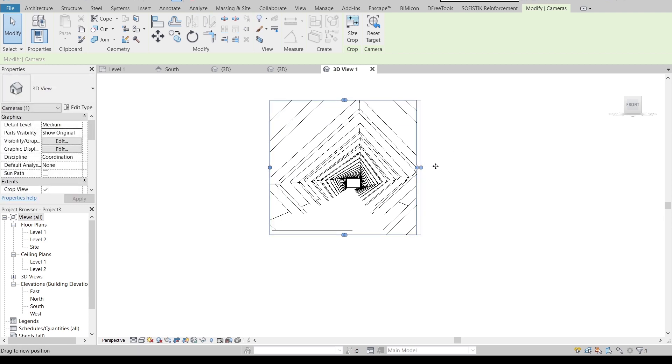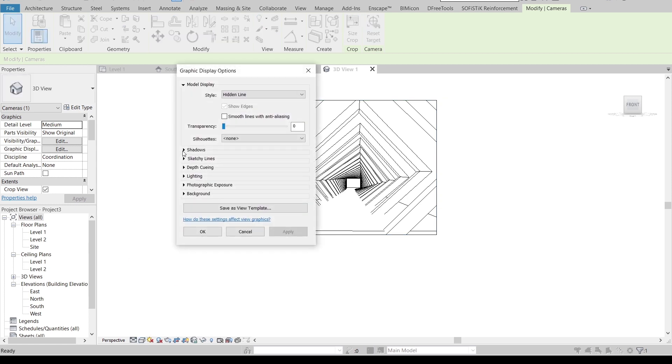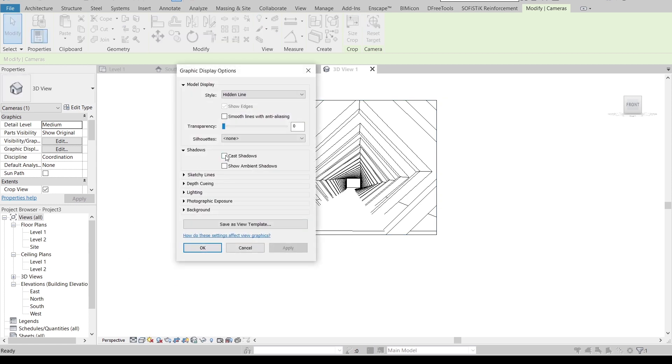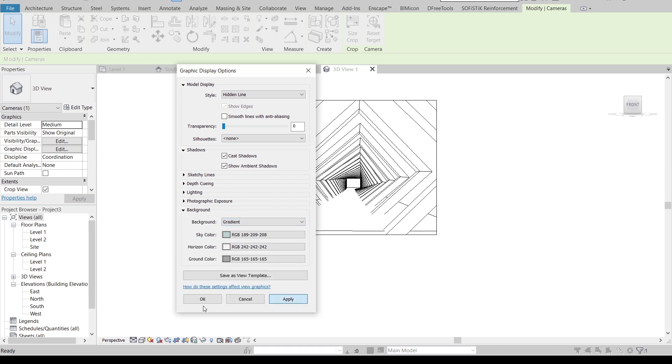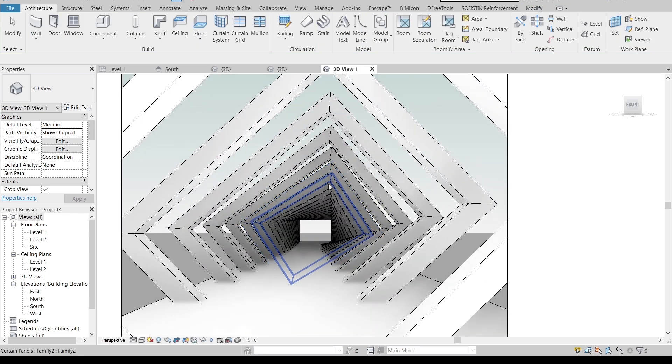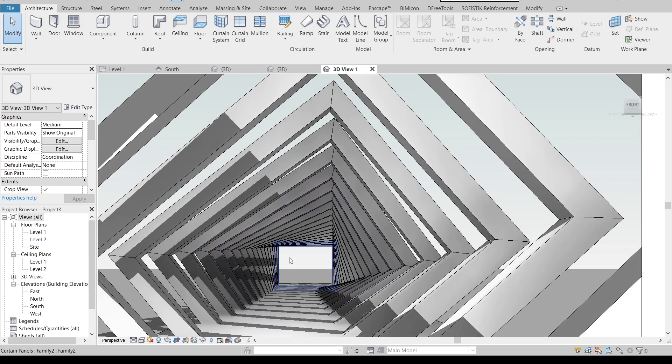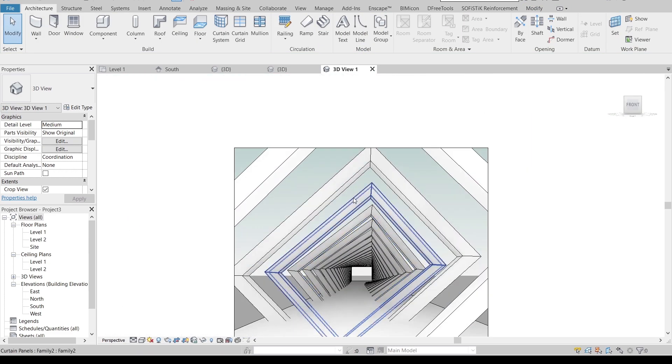Graphic display option. I want to turn on for show ambient shadow also, and of course you can change background to gradient. Apply and it's okay. As you can see here, it's quite nice for our parametric walkway.